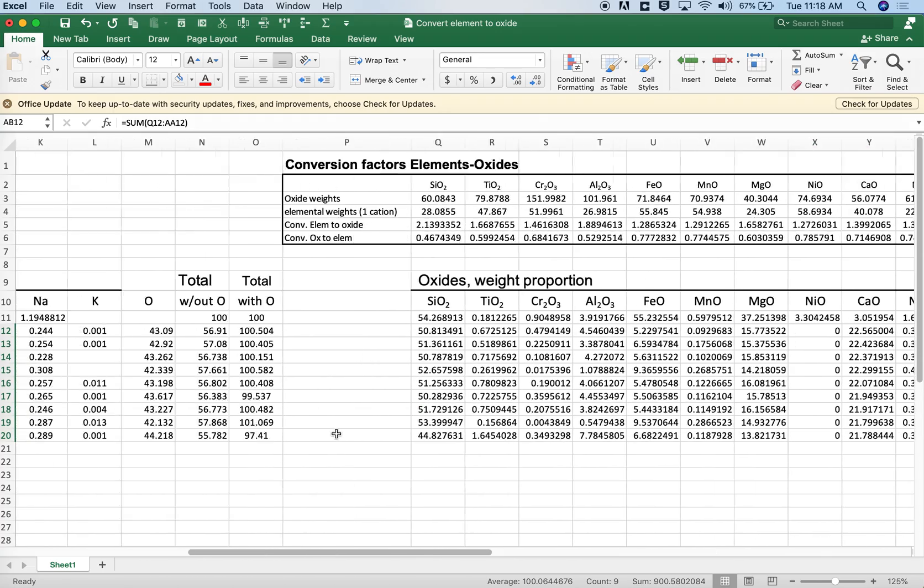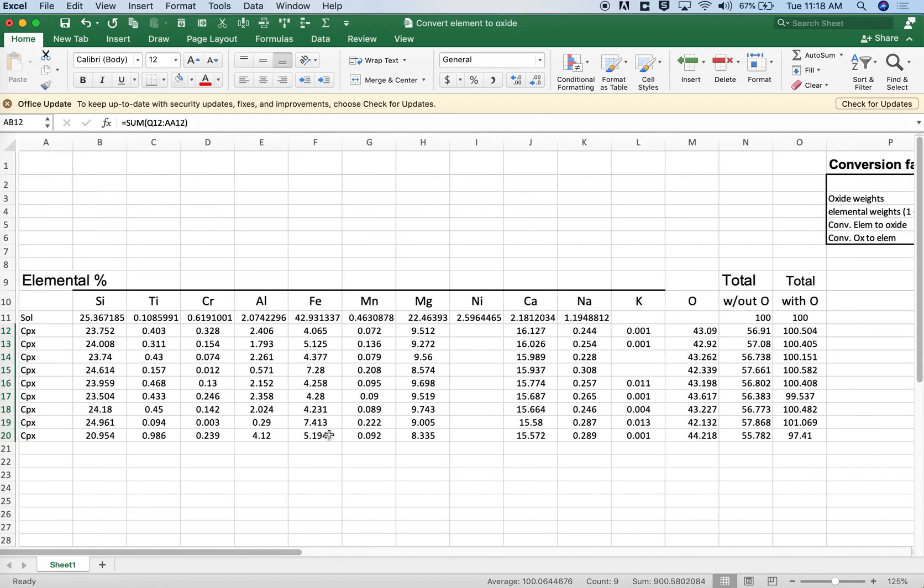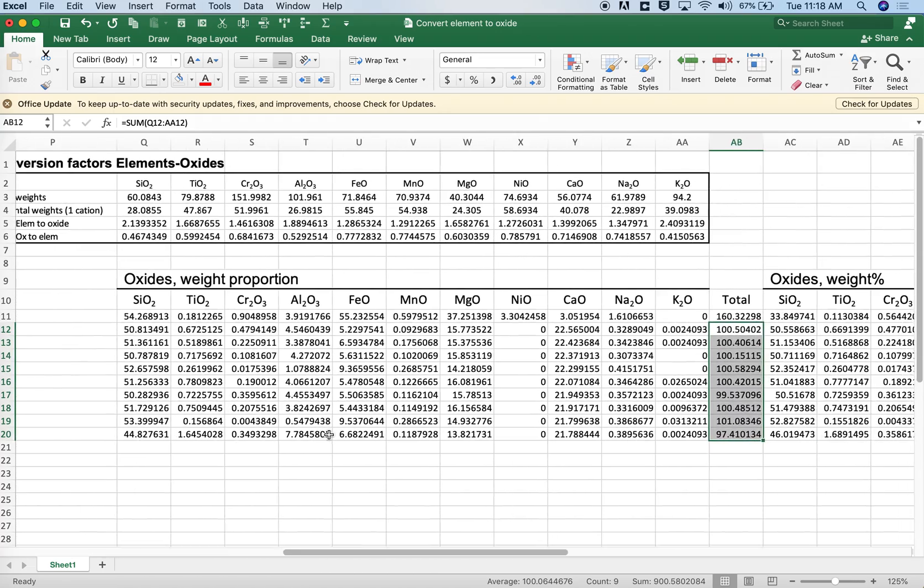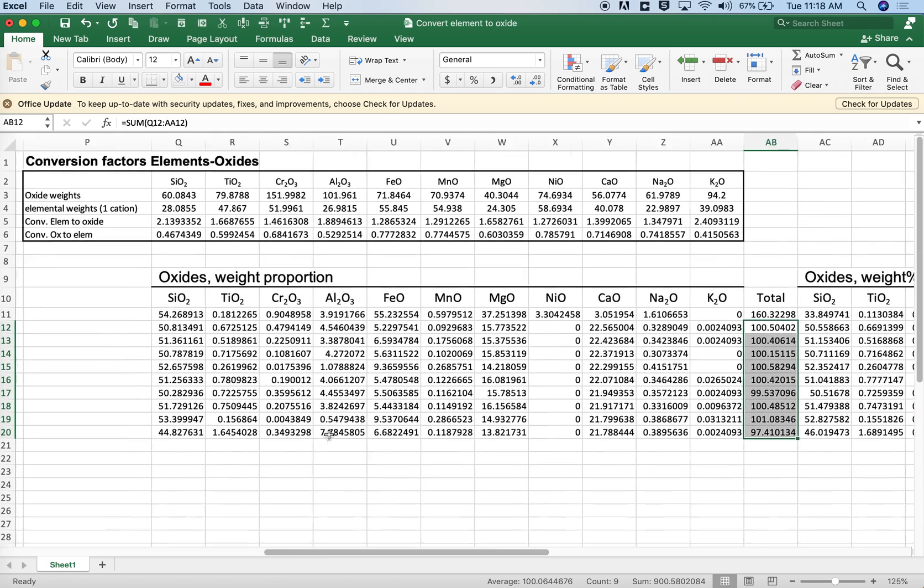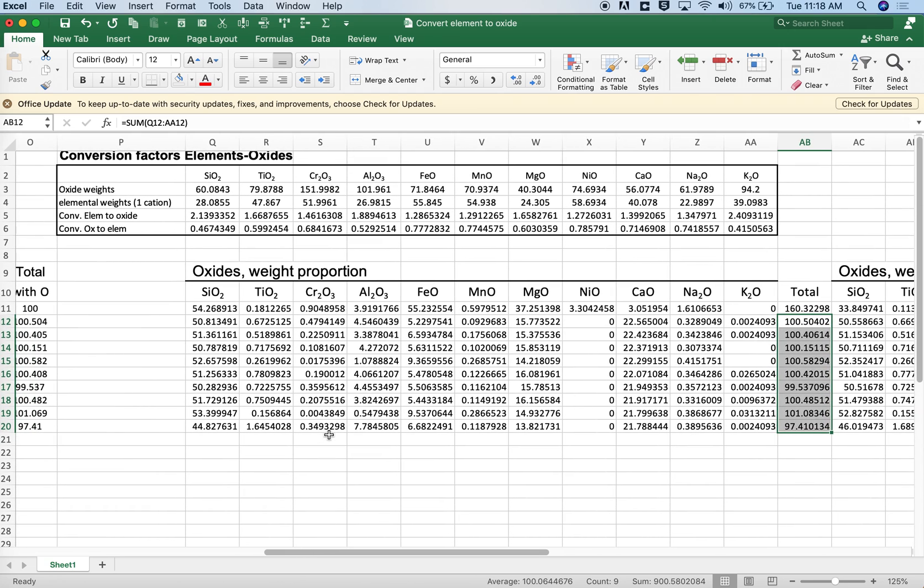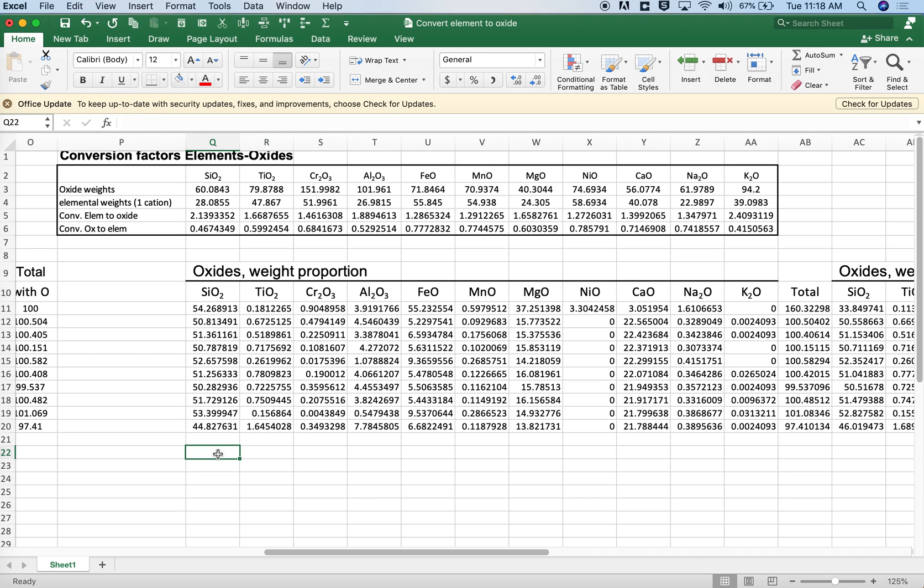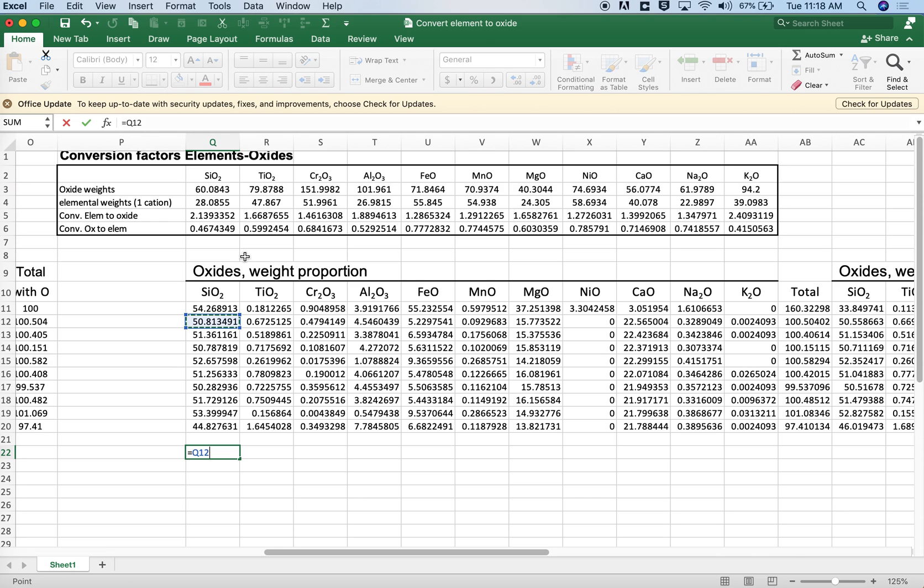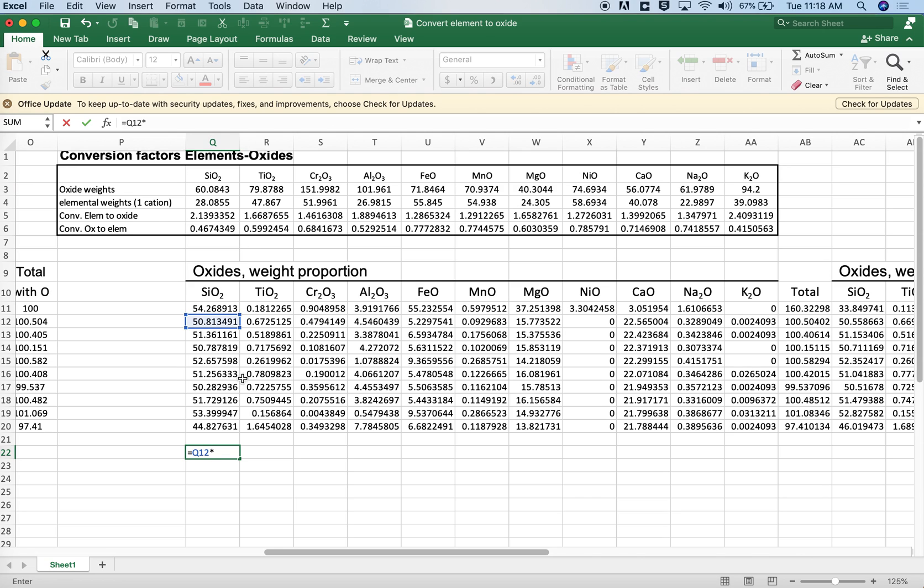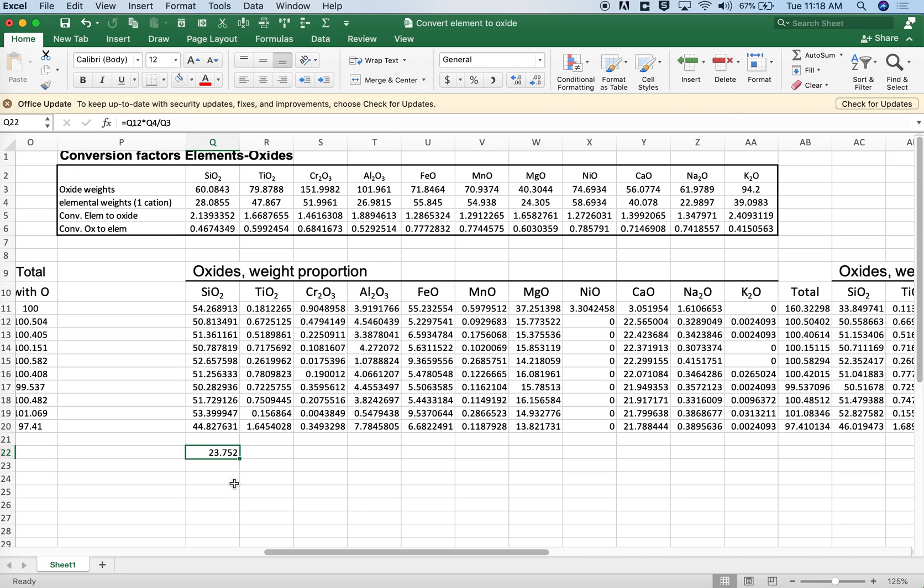In any case, I hope that was helpful. If you wanted to reverse the process, maybe we should just finish up. If you wanted to go in the opposite direction, let's say you had oxides and you wanted to get elements instead, then you could take the same kind of approach. You could take the oxide weight percent and then convert it to an element by taking the elemental value. So we would take silicon, multiply it, or in this case silicon dioxide, multiply it by silicon, and then divide it by the silicon dioxide. And that would be our elemental proportion.